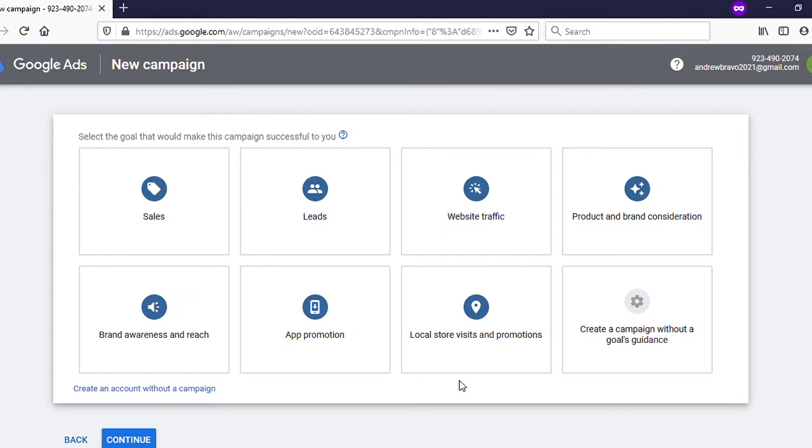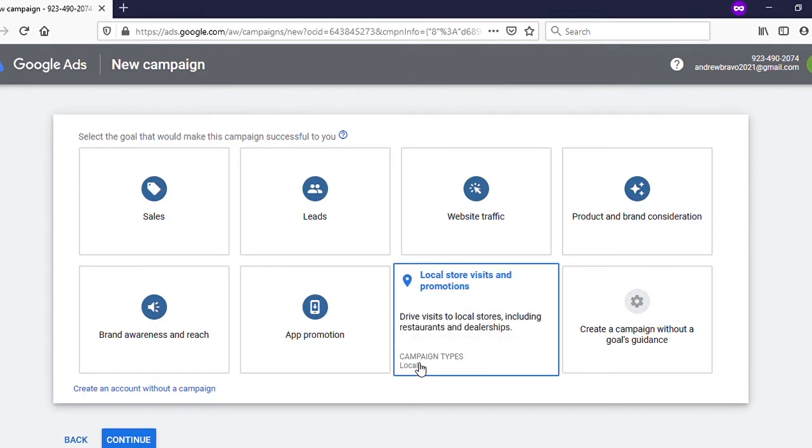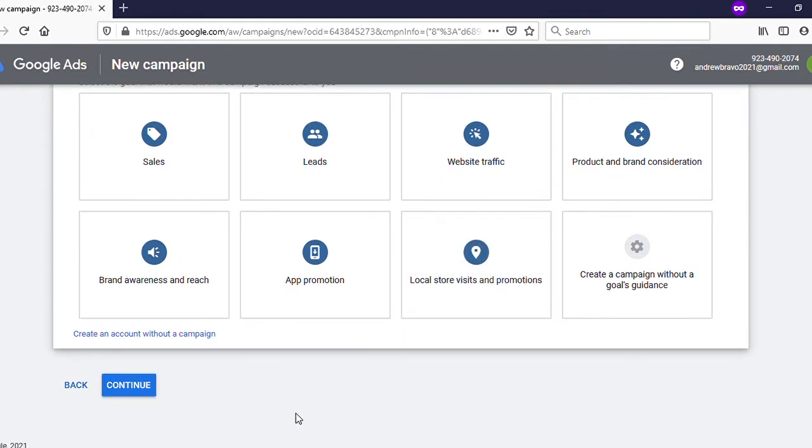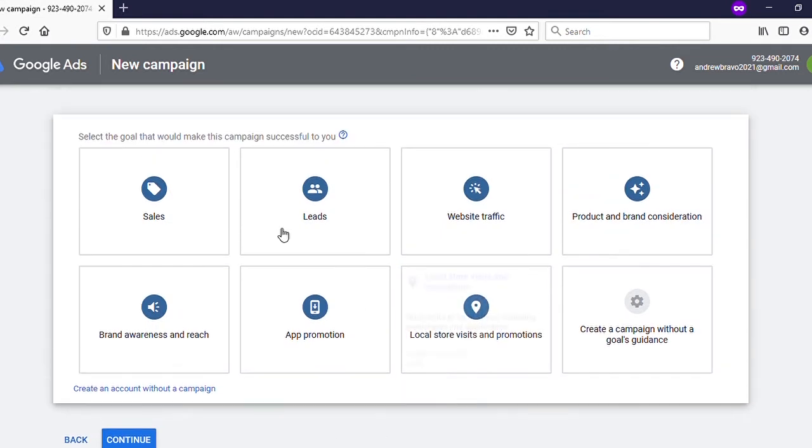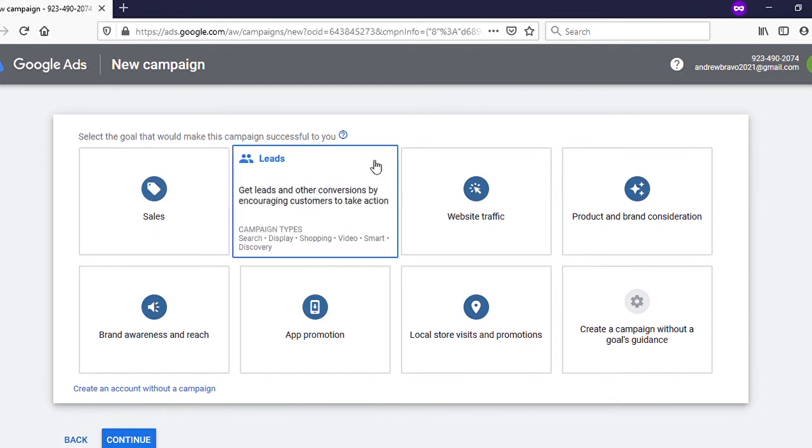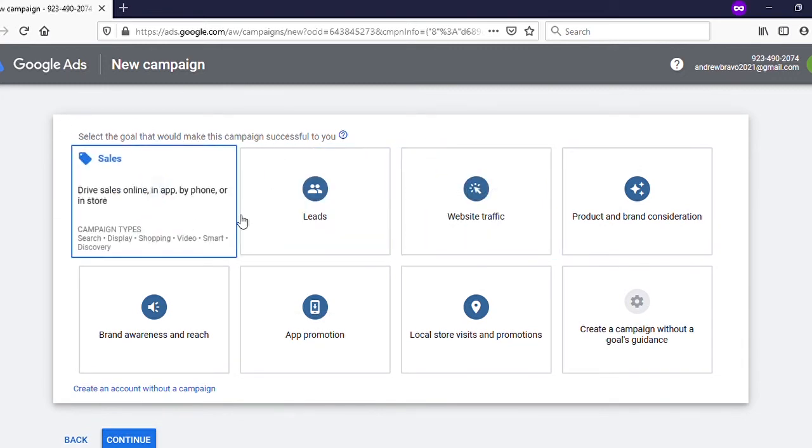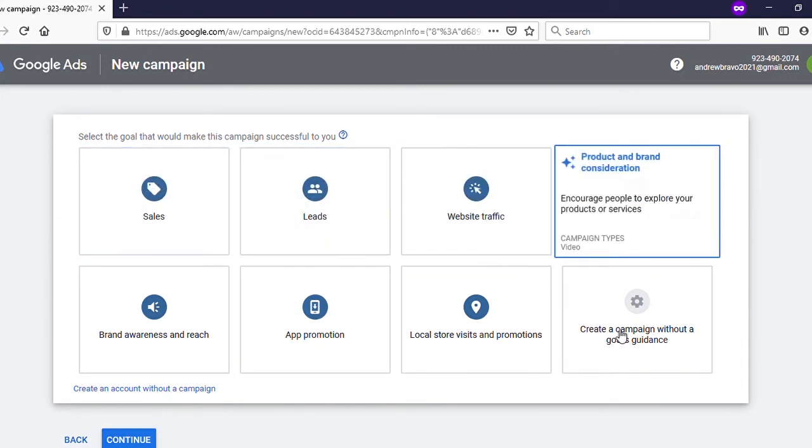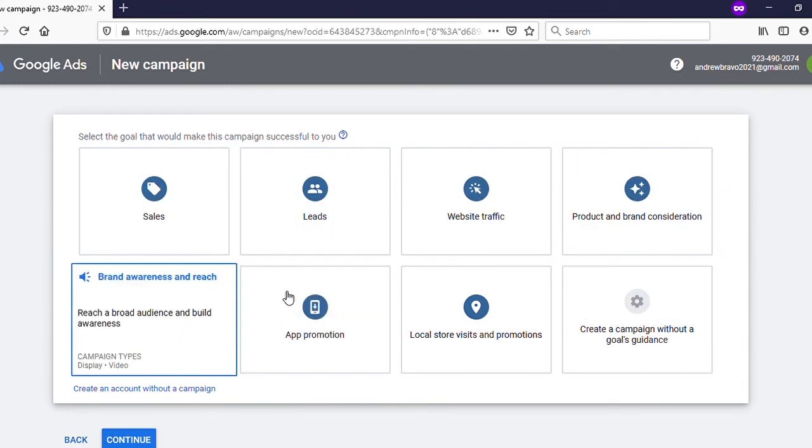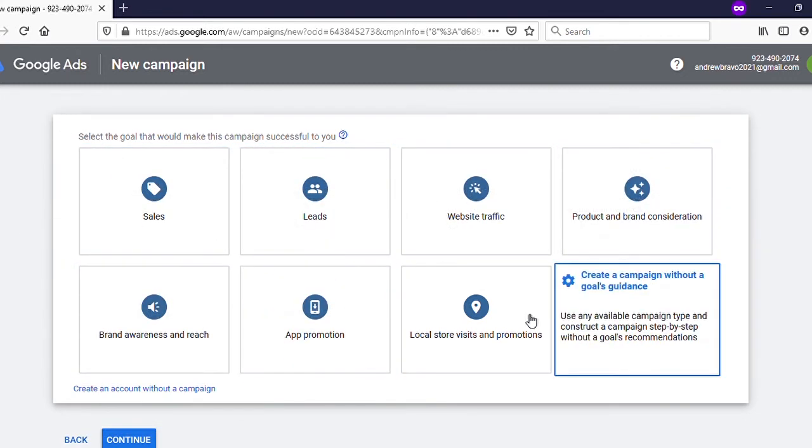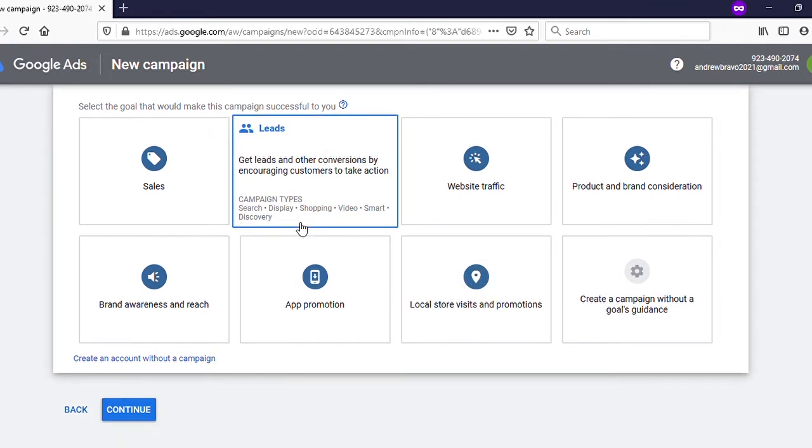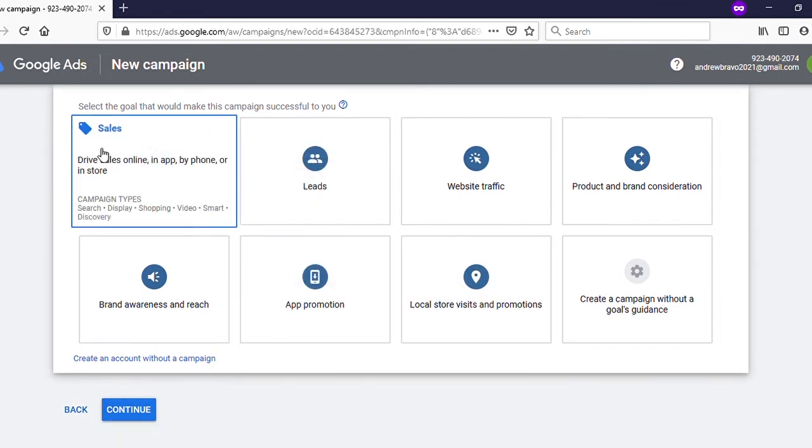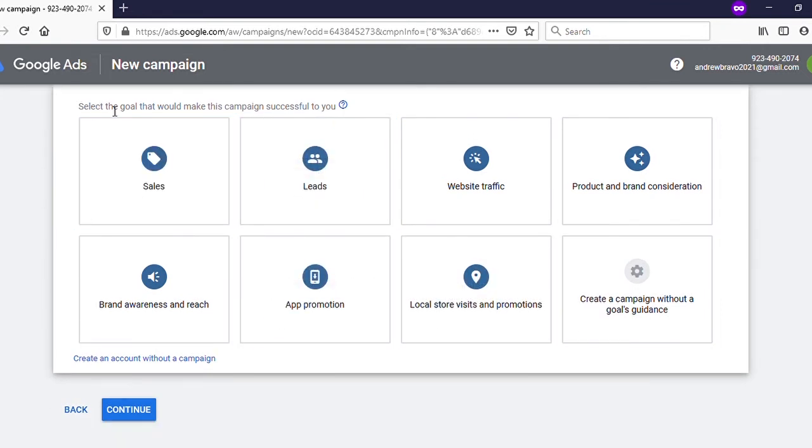Then you will be directed to this kind of page. You can see several options here. Again, all these options are for creating new ads campaigns, but we don't want to create an ads campaign - we want to create an ads account.